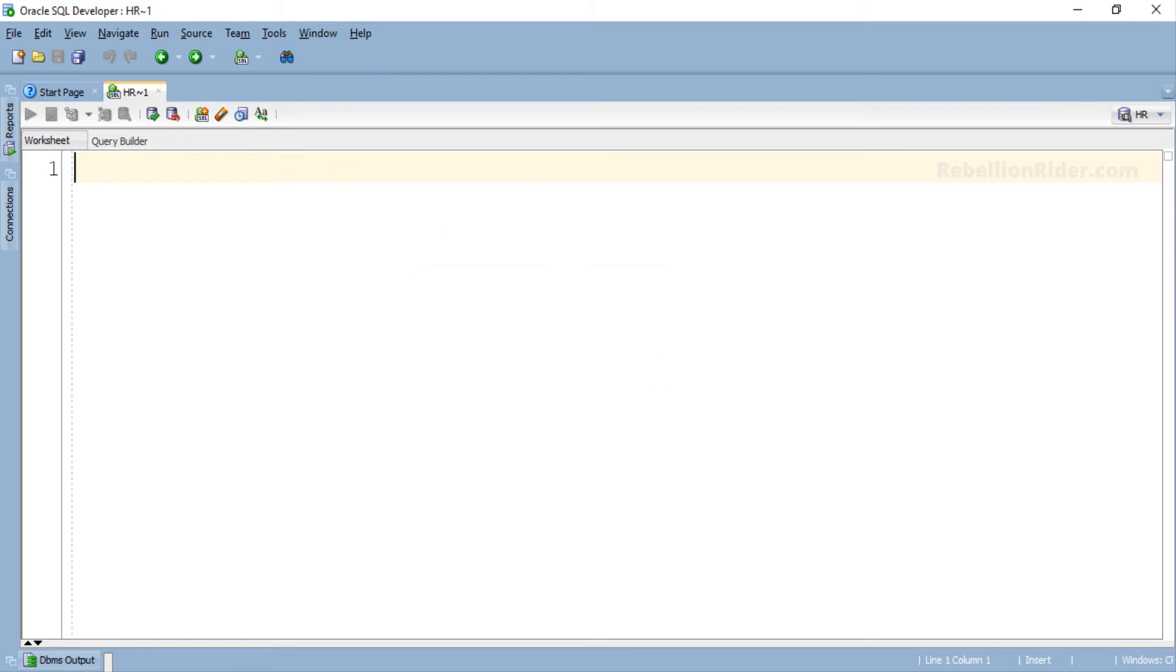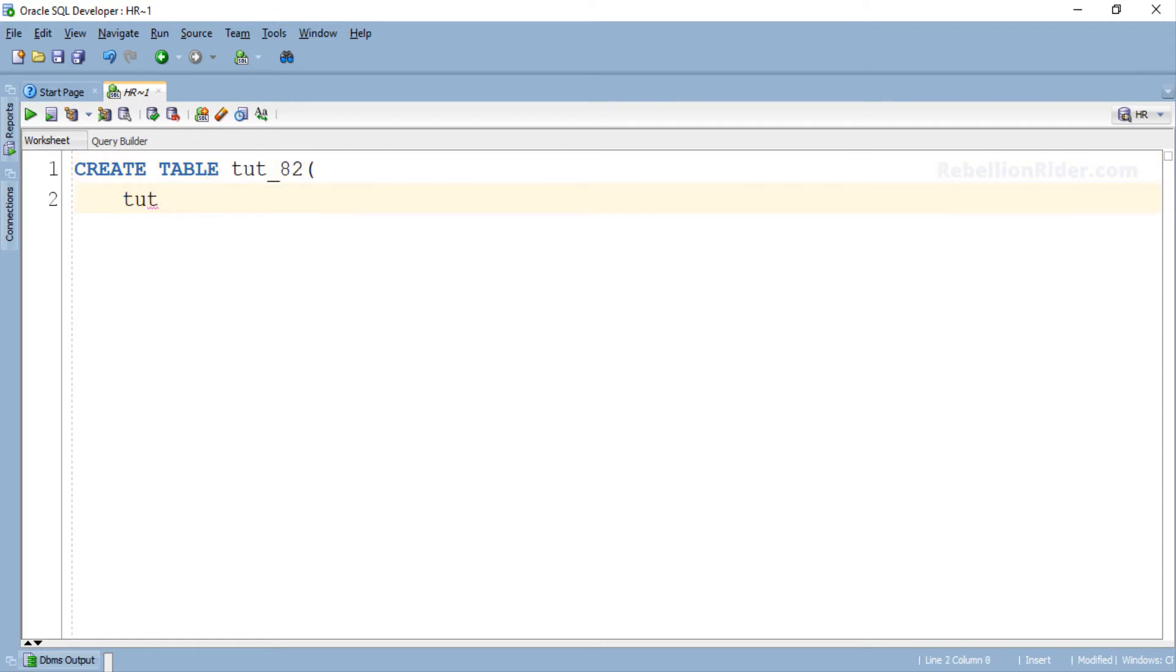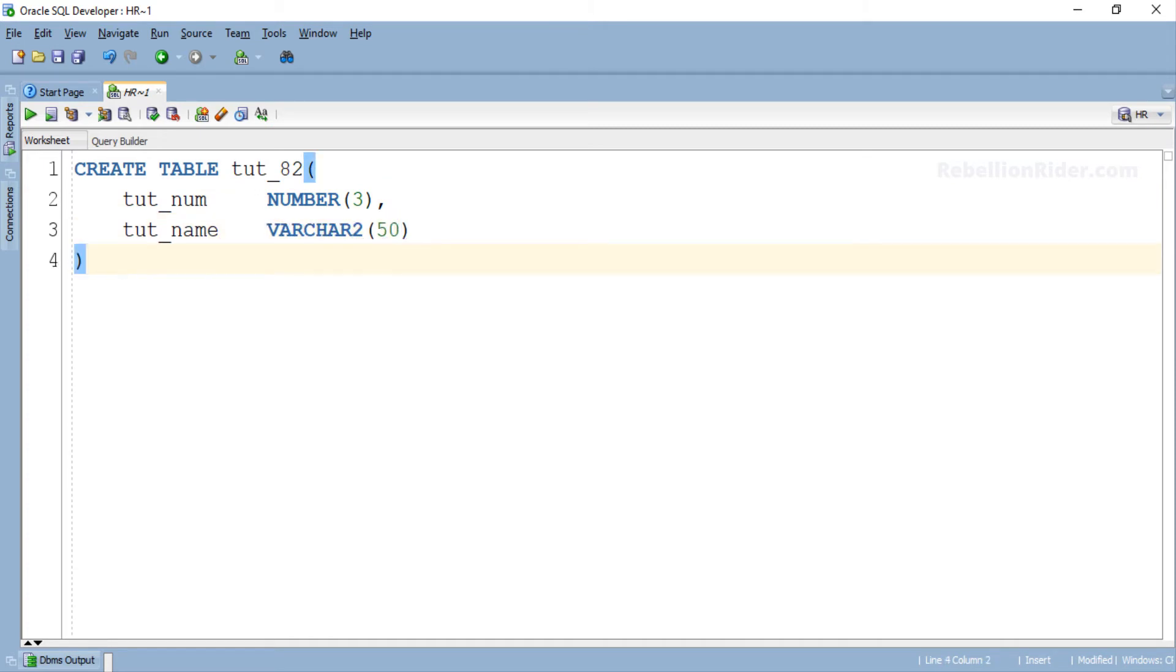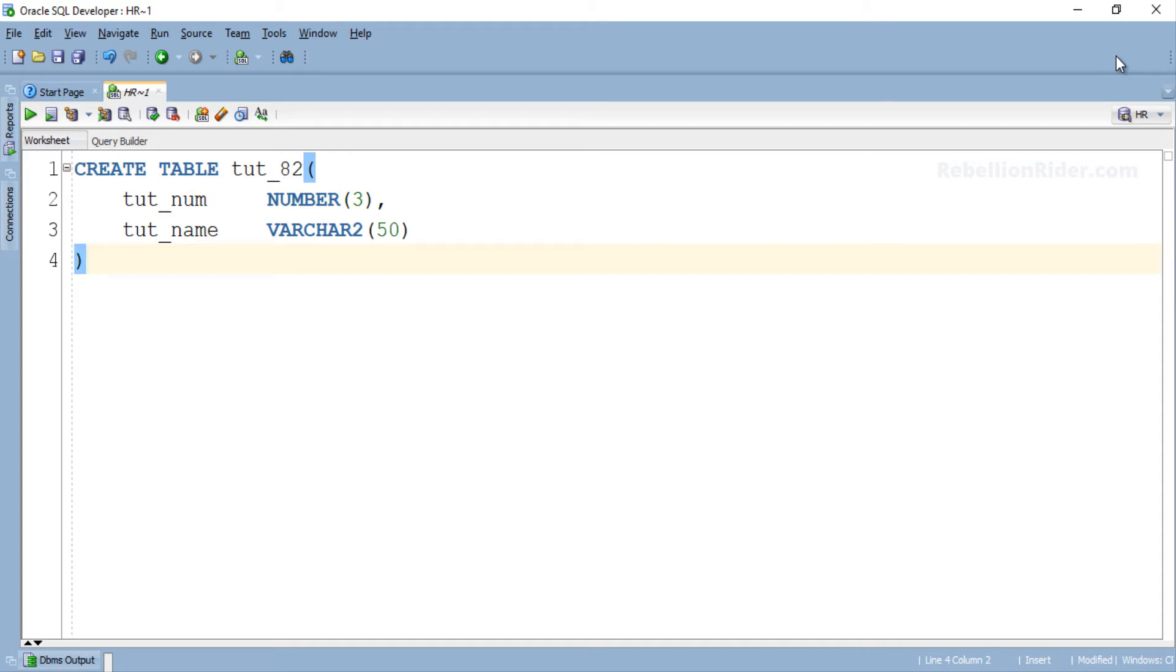Great. To simplify this concept and make it easy to understand, let's first write the CREATE TABLE DDL which we will be executing inside our PL/SQL block using EXECUTE IMMEDIATE statement. Here we have a very simple CREATE TABLE DDL statement using which we are creating a table with the name tut_82 which has two columns: tut_num of number data type and tut_name of varchar2 data type.